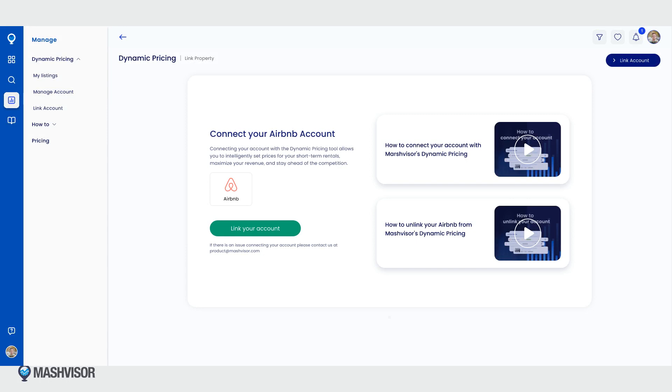To access your connected accounts, click on the account management option in the side navigation.